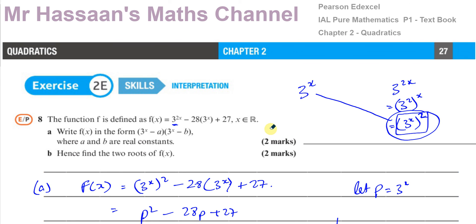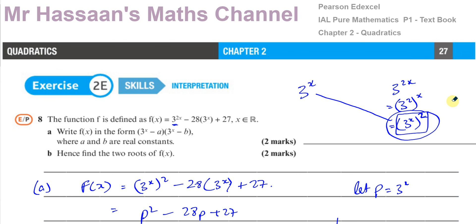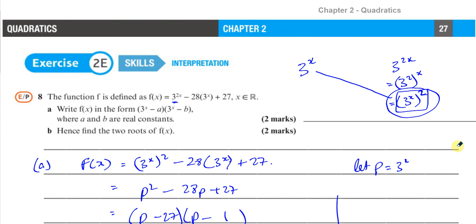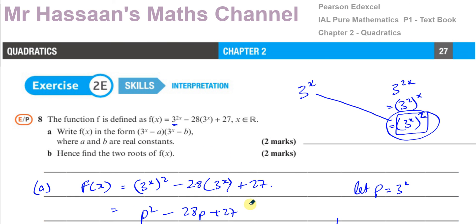That's the answer to question number 8, parts A and B. Thank you for watching. Other questions you might want to watch from chapter 2 of this Pearson's Edexcel International A-Level P1 textbook can be found in the playlist appearing here. Other questions in general about quadratics in P1 can also be found in the playlist. Thank you for watching — see you soon.